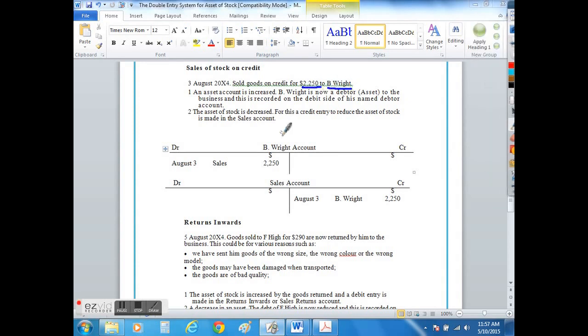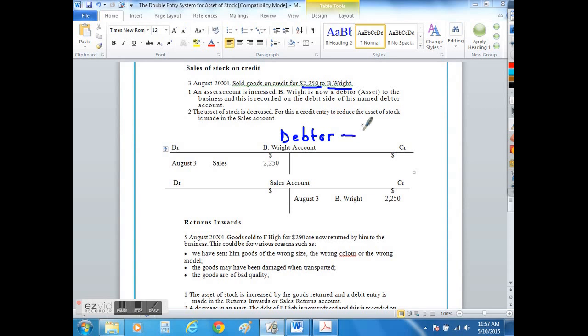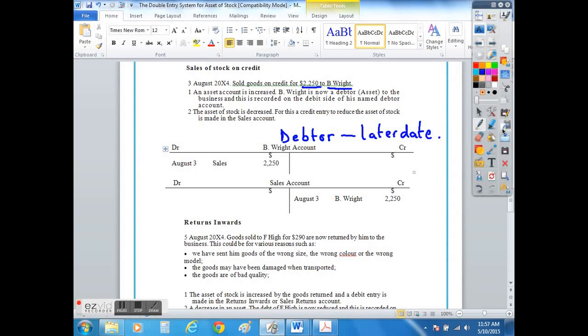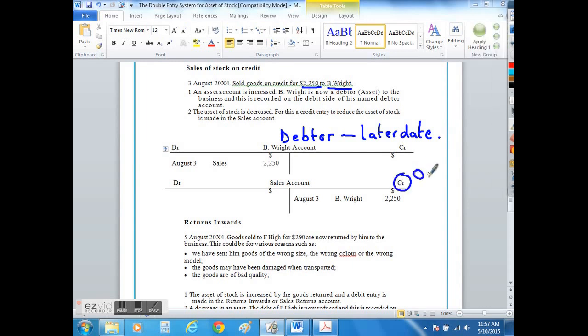The double entry would simply be recorded as on the sales account a credit item, because what leaves our business will be the toy trains. So as a result we would record it on the right-hand side of the T account, in this case the sales T account, and we would date it on the 3rd of August.